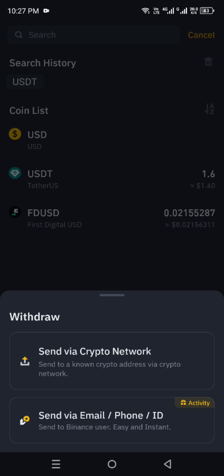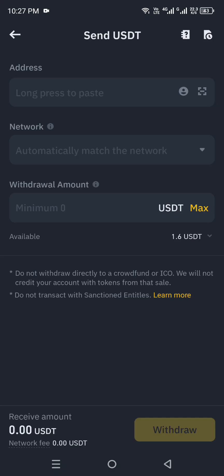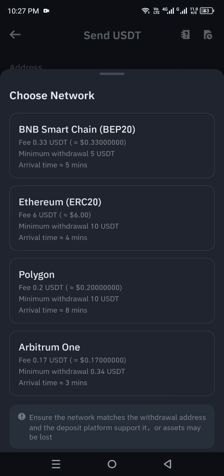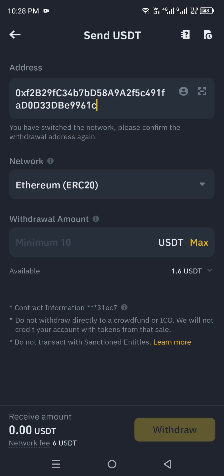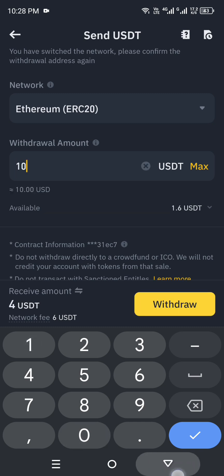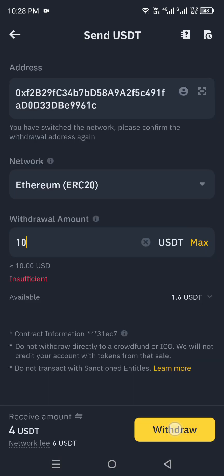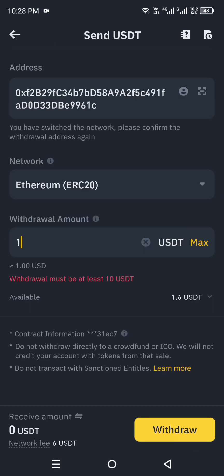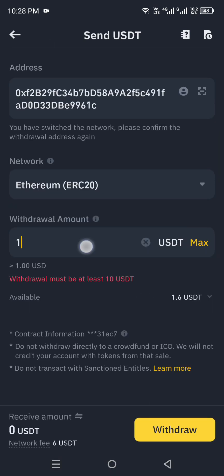The second option is for transacting within the Binance app, so go with the first option: Send via Crypto Networks. Click on it, then paste the wallet address you copied from Coinbase. Next, choose the network — make sure you select the same network you chose in Coinbase Wallet, such as Ethereum. Finally, enter the withdrawal amount. Note that each network has a minimum — for example, this one requires at least 10 USDT.